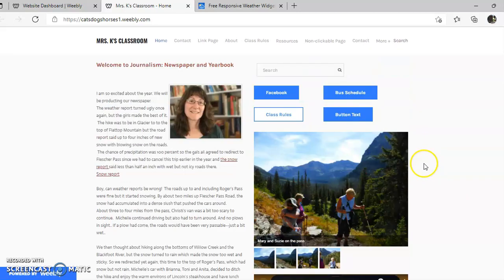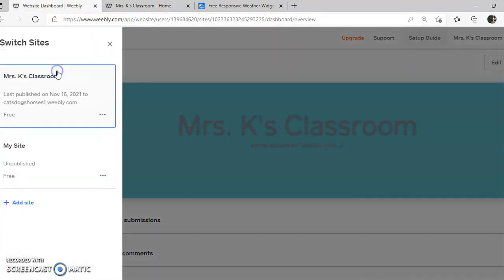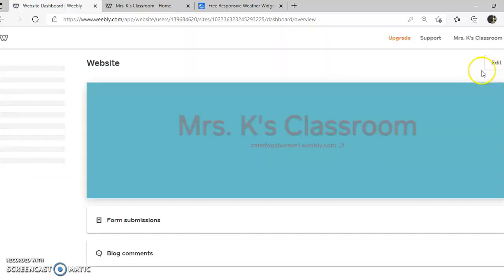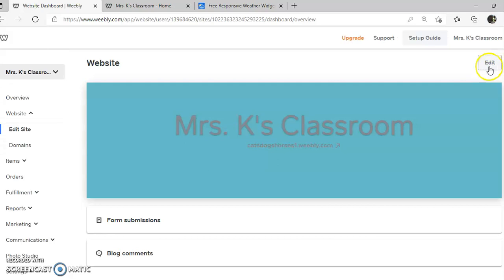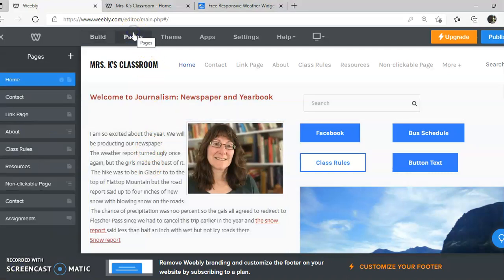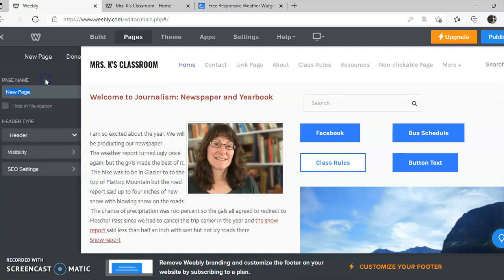So where do we begin? First go ahead and log into your Weebly, find your site. If you have multiple sites pull down to the site that you want to edit and then click on edit.